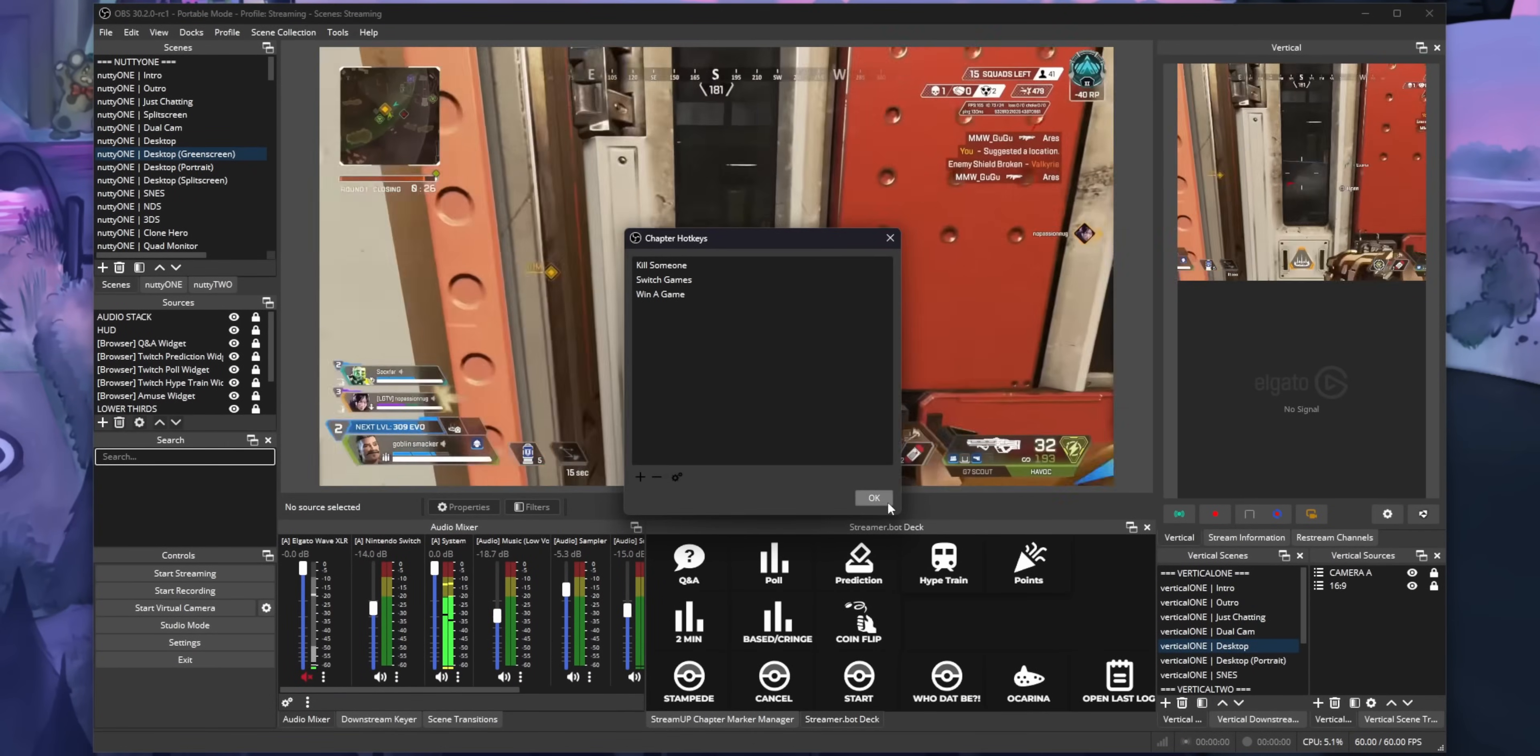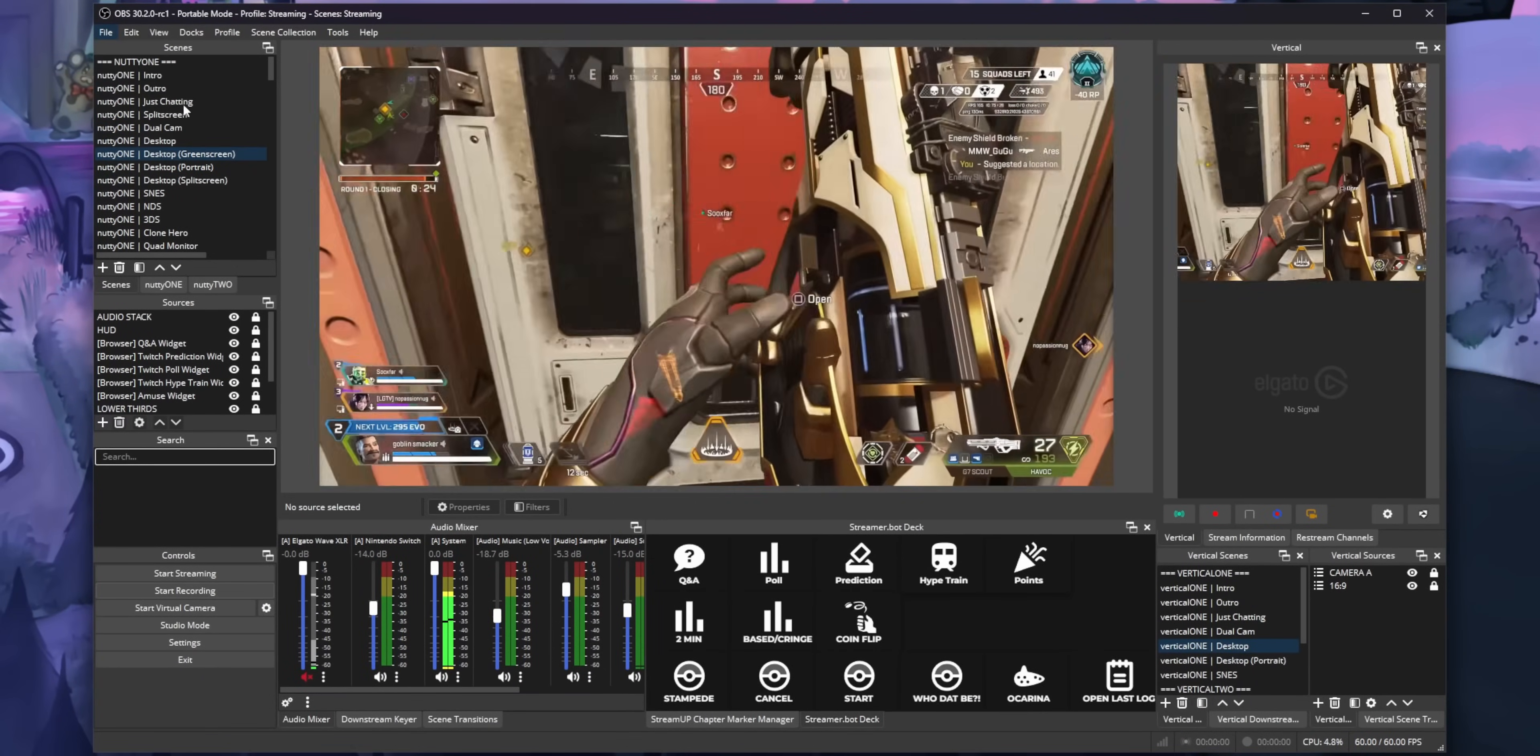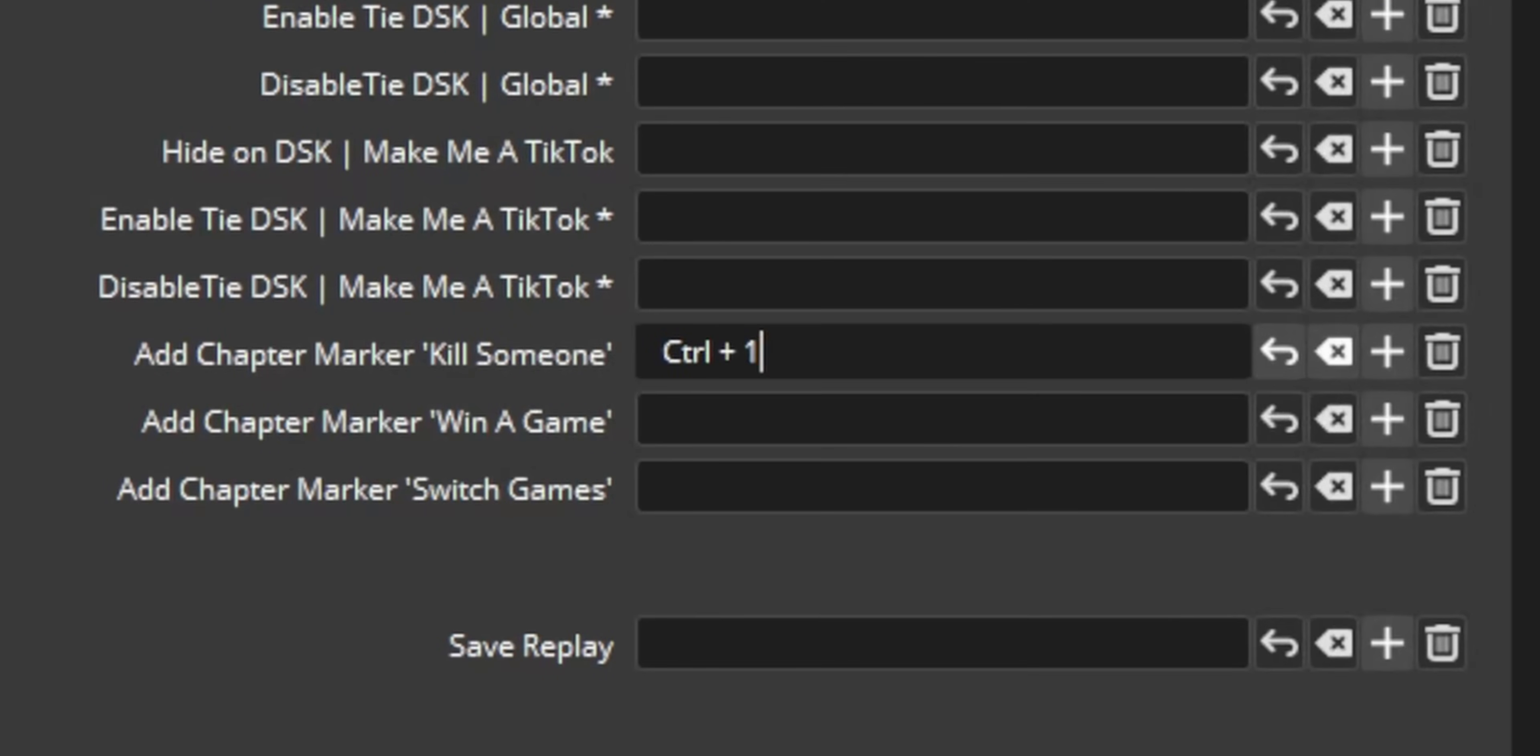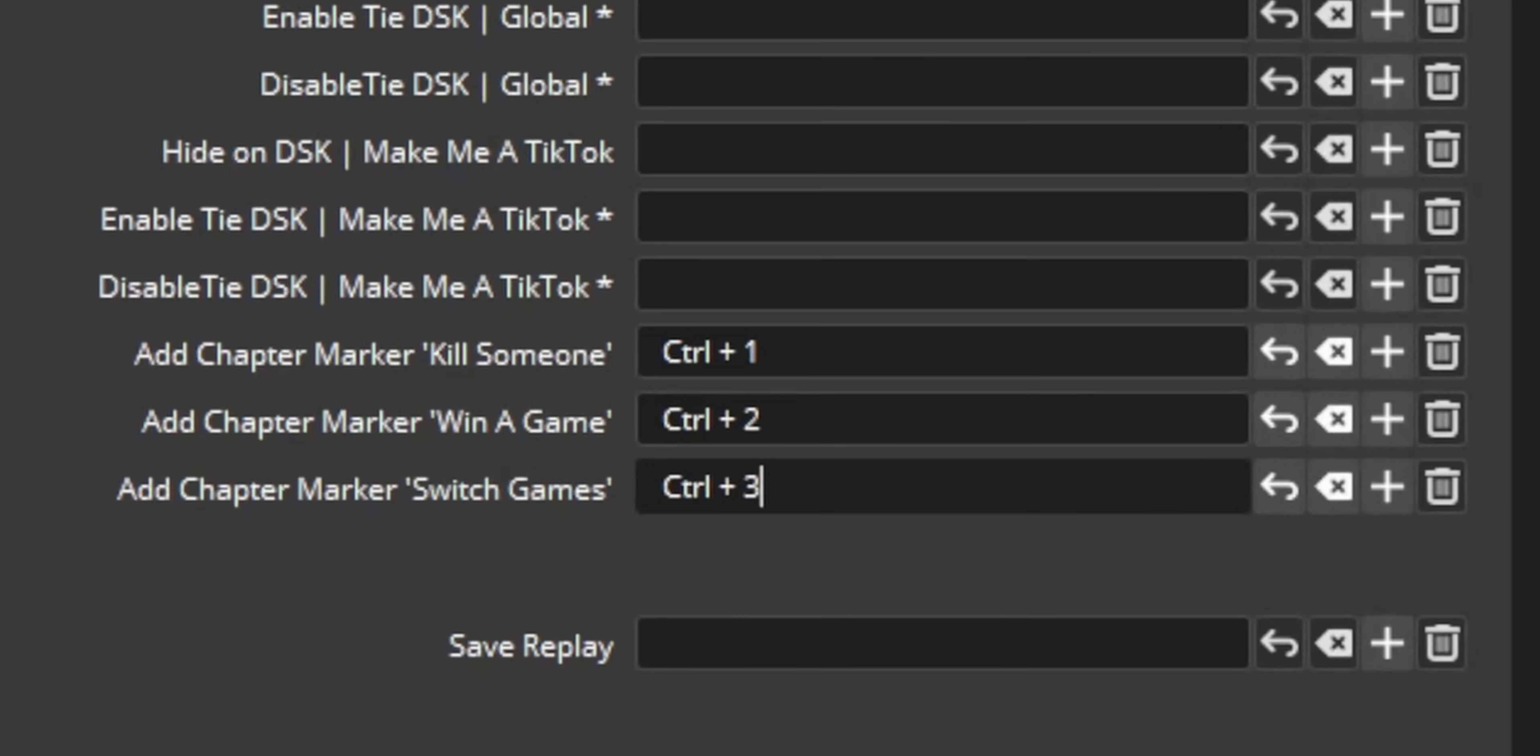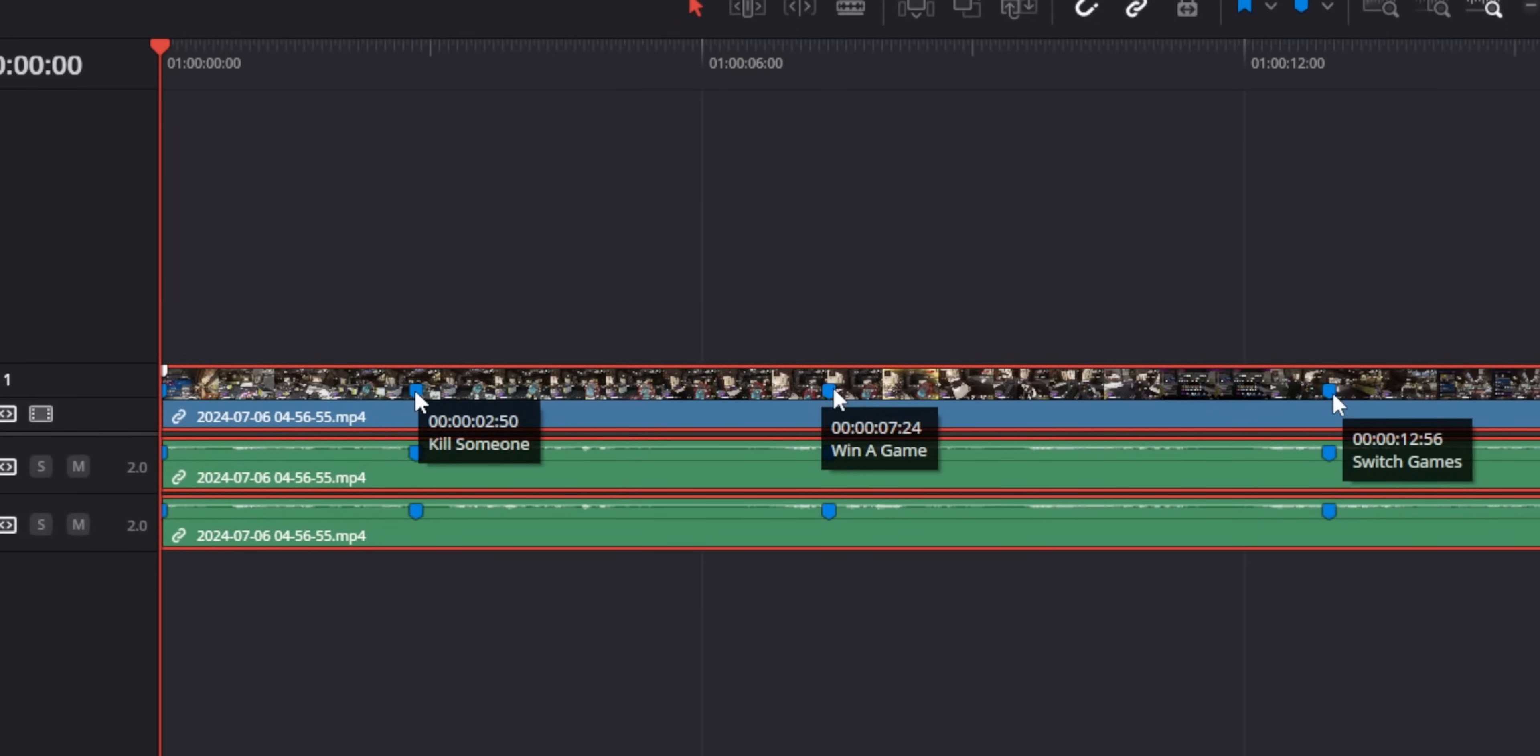and another hotkey for whenever you switch games. Then you can go back into your OBS settings into the hotkeys and you'll see a different hotkey that you can set for each of those. And whenever you use that hotkey, the corresponding name will appear on the marker so you know what that marker is for.